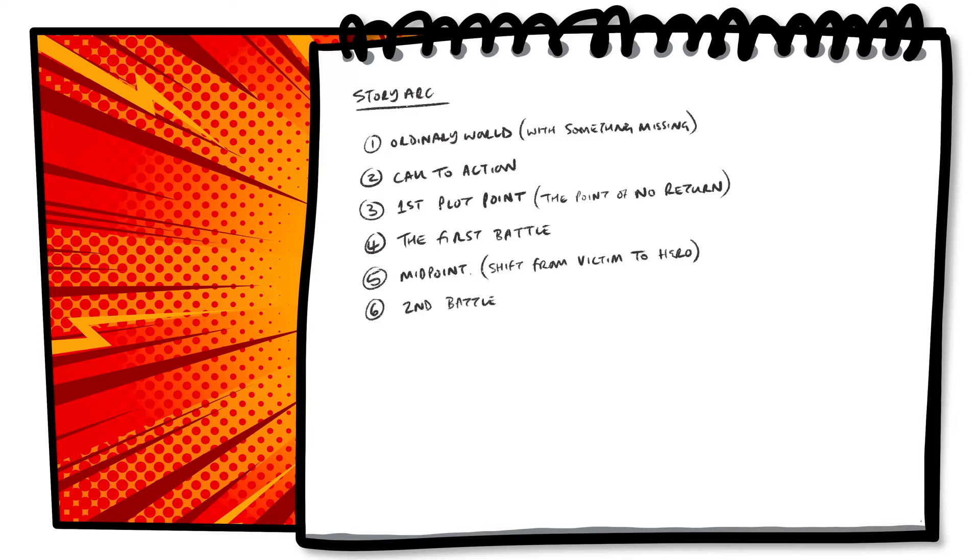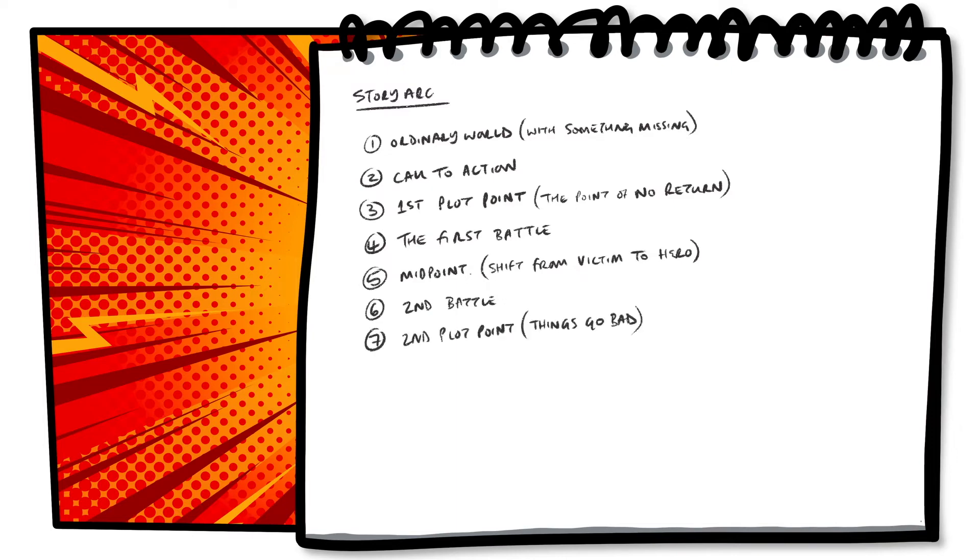Part 6, our second battle. This is the battle our characters are most likely to lose. Leading to part 7, the second plot point. The point when things go bad.